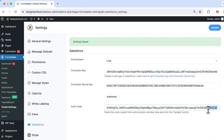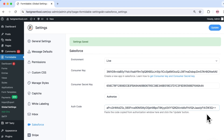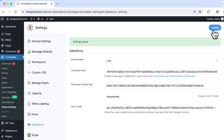Paste this code into the Auth Code box in Formidable's Salesforce settings. At the end of the code you will see a part that looks like two percent signs, two threes, and two D's — delete that part and then type two equal signs. Then click Update.